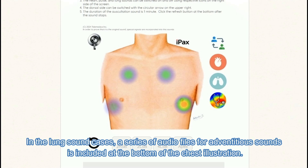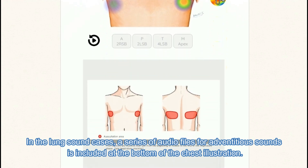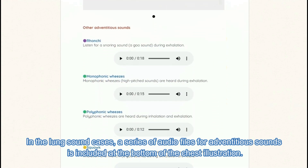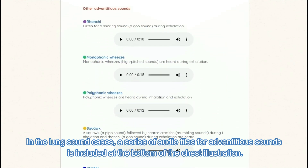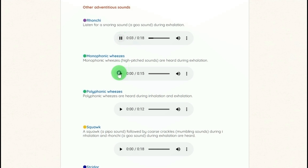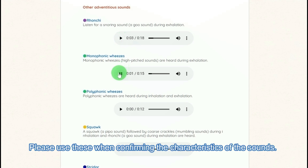In the lung sound cases, a series of audio files for adventitious sounds is included at the bottom of the chest illustration. Please use these when confirming the characteristics of the sounds.